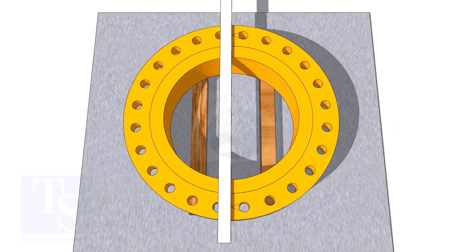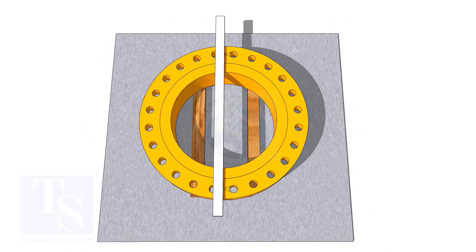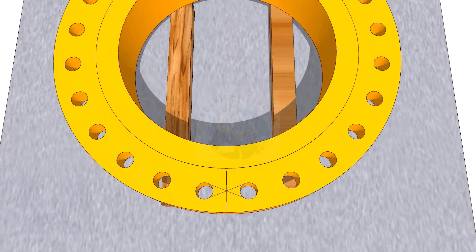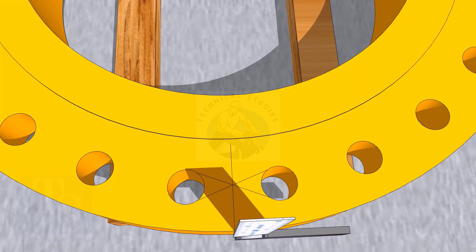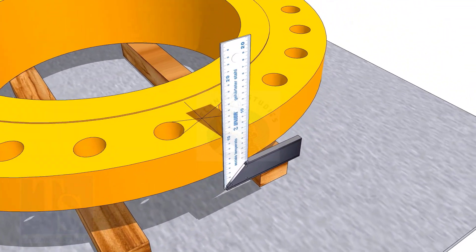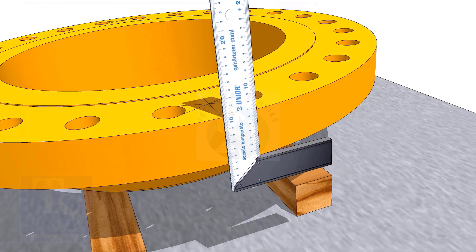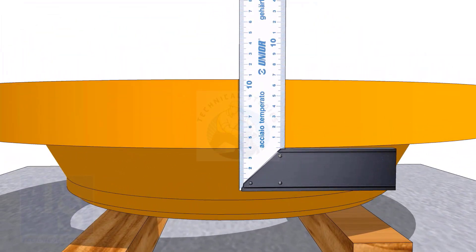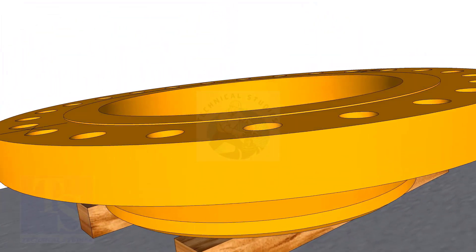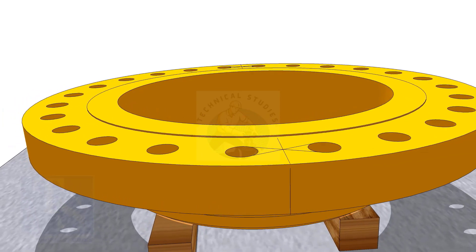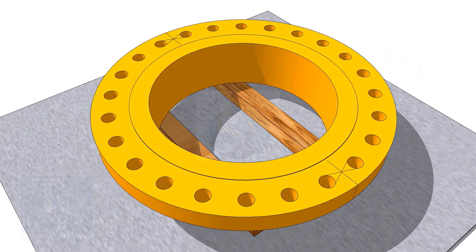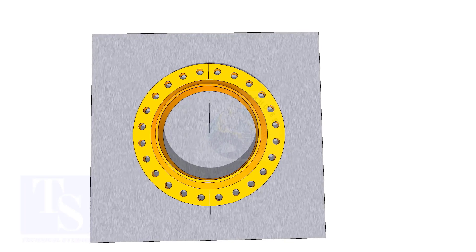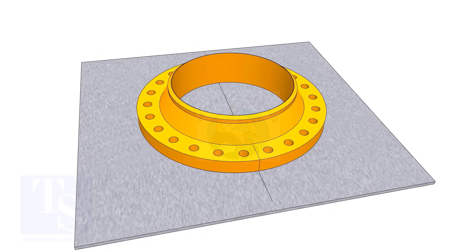Draw the center line of the flange and transfer it to the sides as shown. Draw a line on a straight plate. Put the flange on the plate, matching the center line of the flange and the line on the plate.